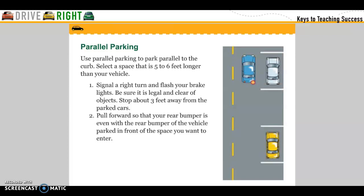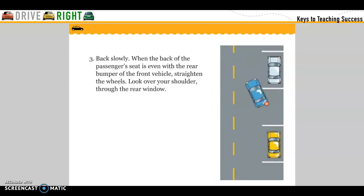Parallel parking. Use parallel parking to park parallel to the curb. Select a space that is five to six feet longer than your vehicle. Signal a right turn and flash your brake lights. Be sure it is legal and clear of objects. Stop about three feet away from the parked car. Pull forward so that your rear bumper is even with the rear bumper of the vehicle parked in front of the space you want to enter. Back slowly — when the back of the passenger seat is even with the rear bumper of the front vehicle, straighten the wheels.